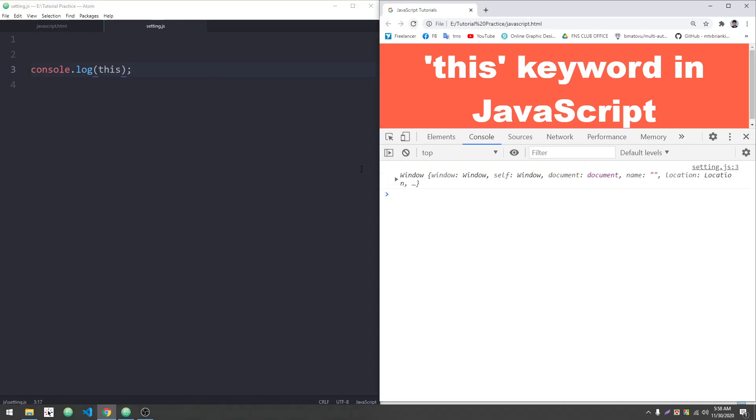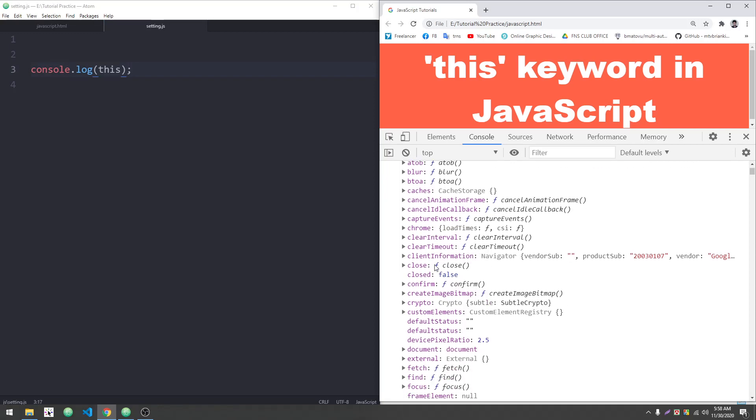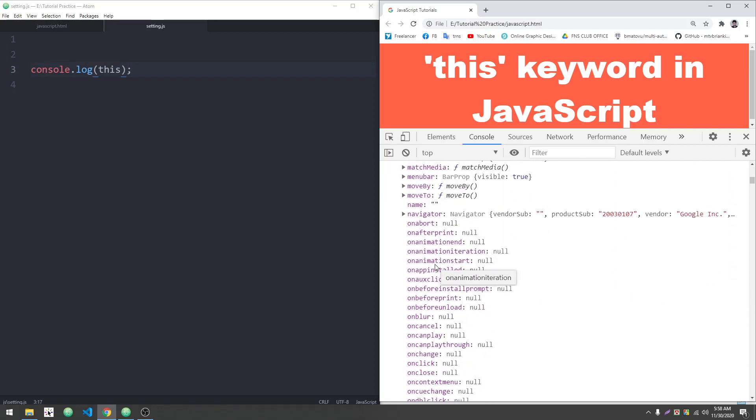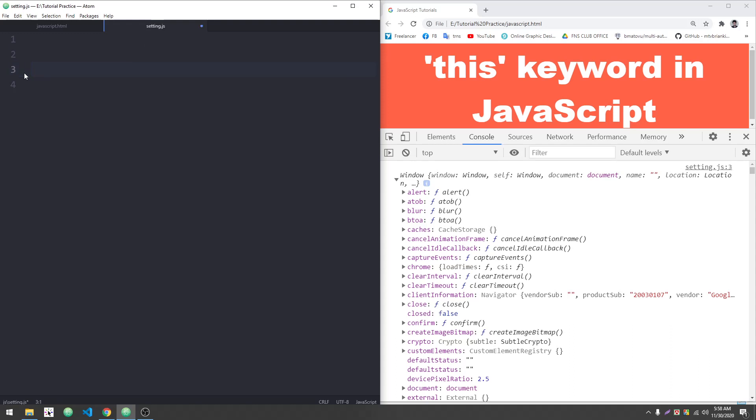In real life, we use 'this' to access specific objects. The 'this' keyword allows us to access the window object. Now let me create a different object - a person object. I'll create an object with properties like name, which I'll set as a string, and age.